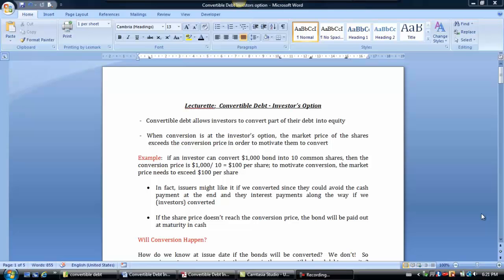Welcome to this short lecture on convertible debt, where debt is converted at the investor's option. Convertible debt allows investors to convert part of their debt into equity.